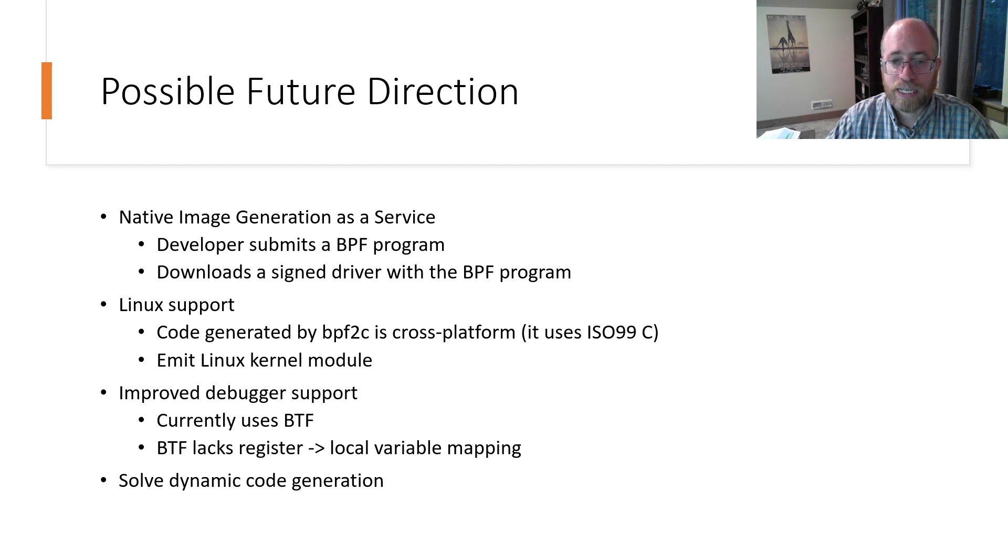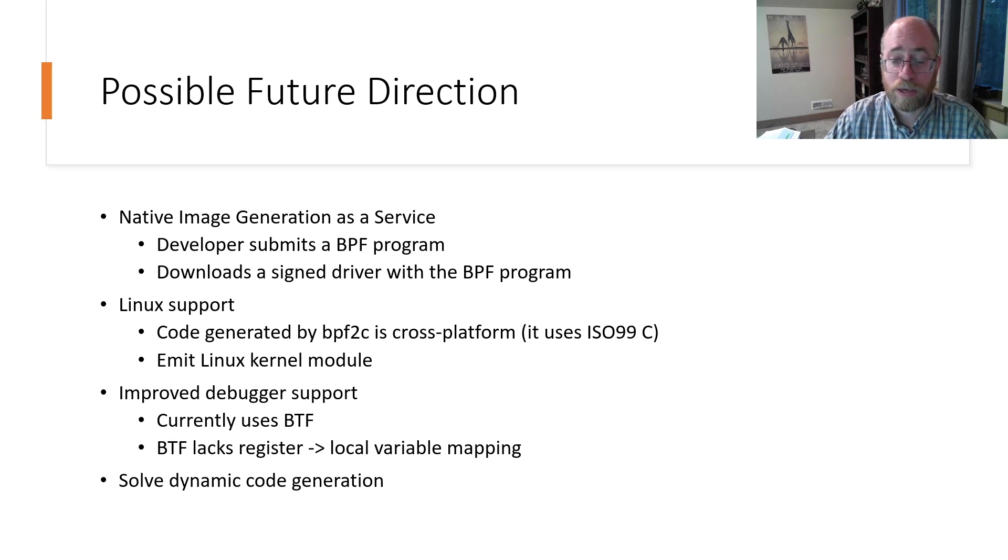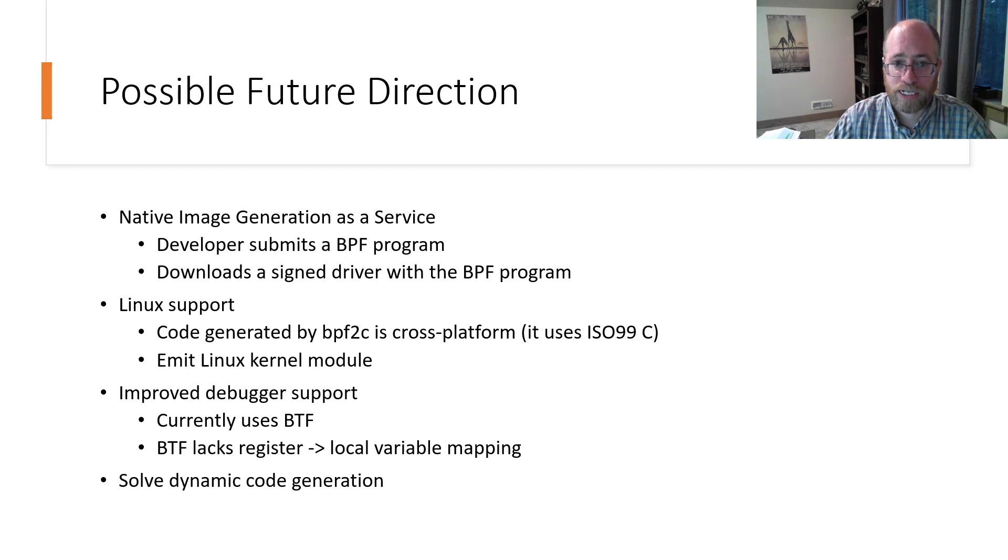Finally, there needs to be a solution for dynamic code generation scenarios, like BPF trace, where there isn't a signature to be checked.